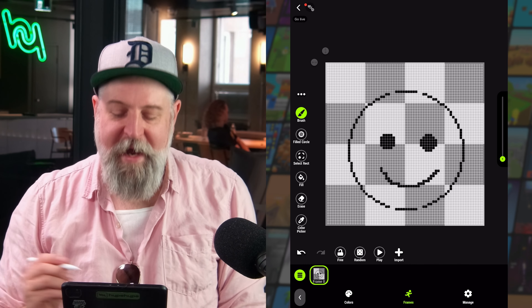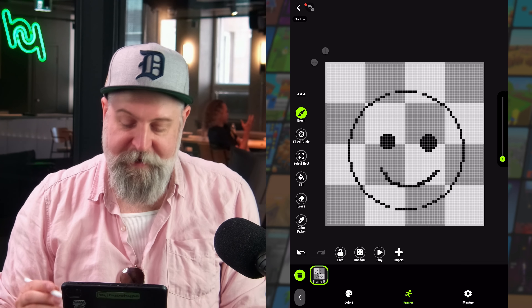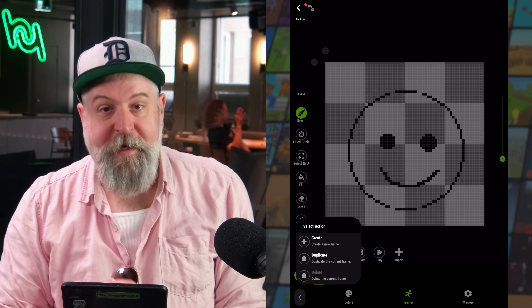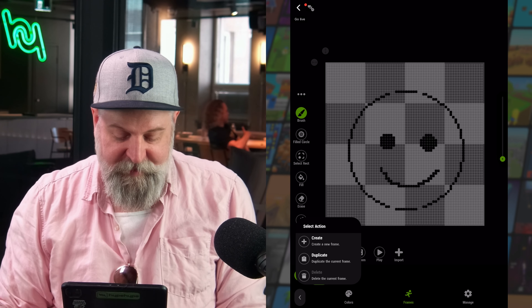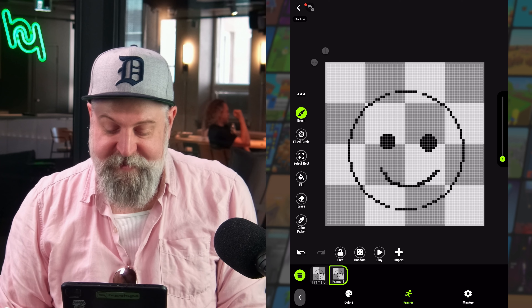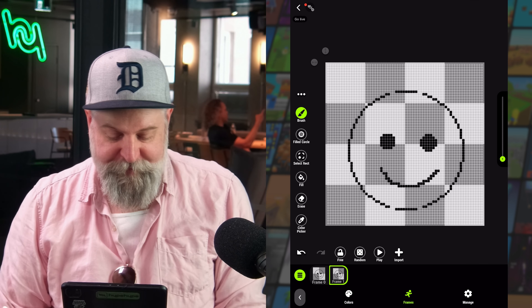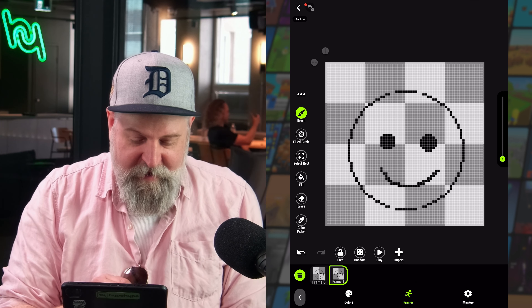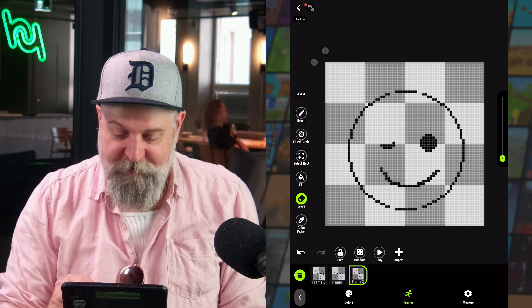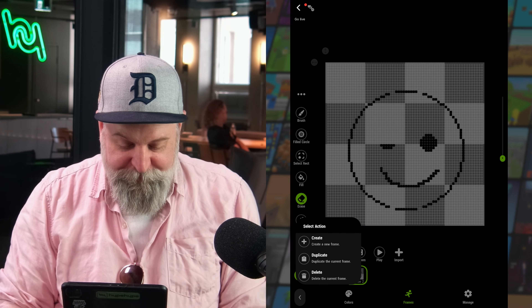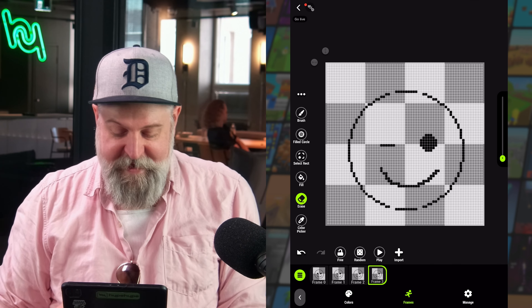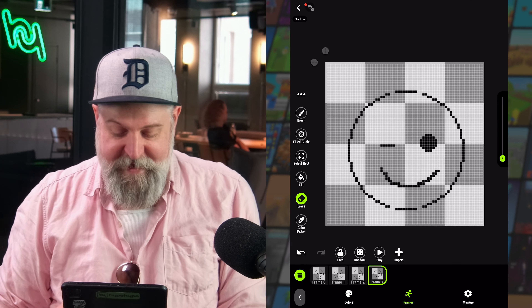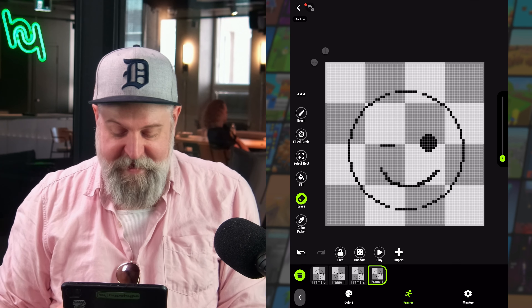Now let's look at Frames, which is really fun because it allows us to create animated sprites. On the left, like with color palettes, we can create duplicates or delete the currently selected frame. I'll duplicate the smiley face, erase part of the eye on the second frame, duplicate again and erase more, then duplicate once more with just a line — and when we play that we get a winking smiley face animation.